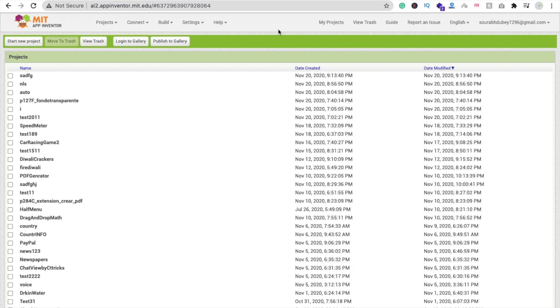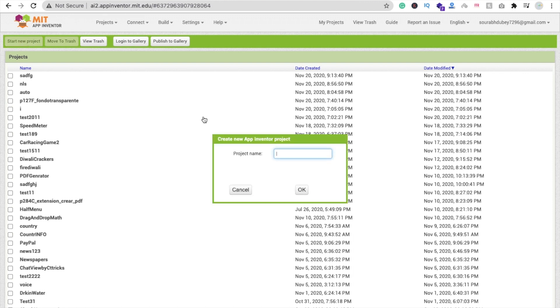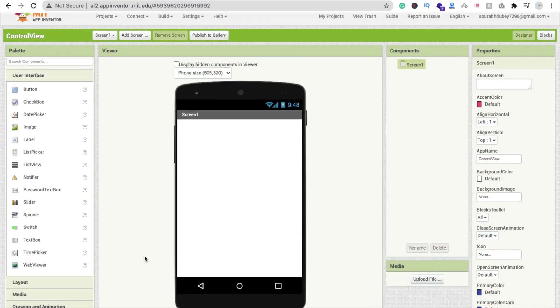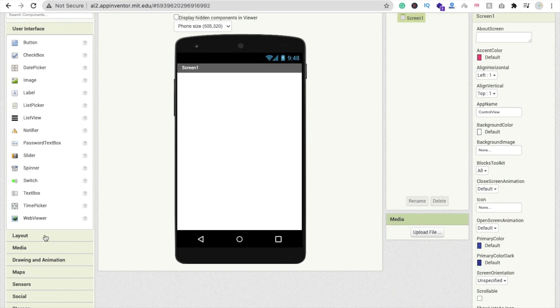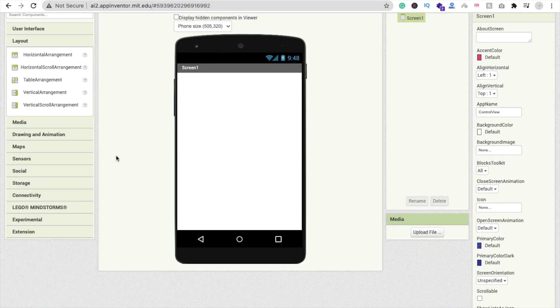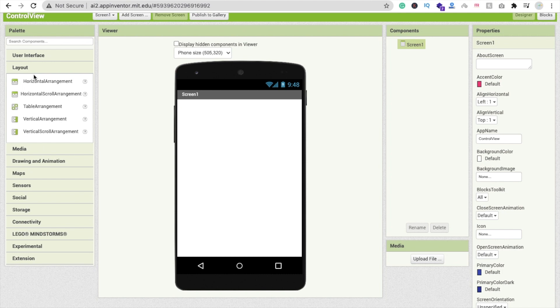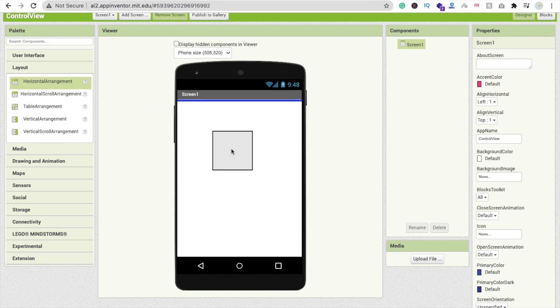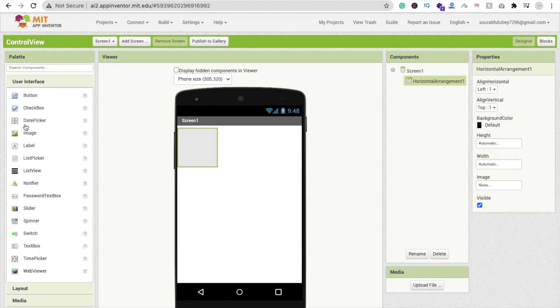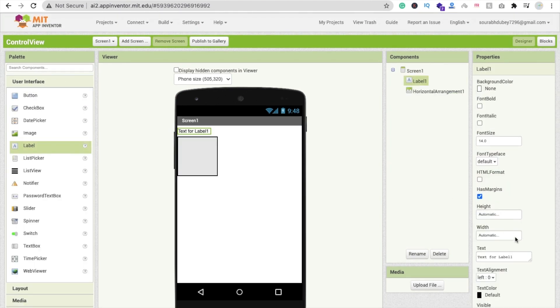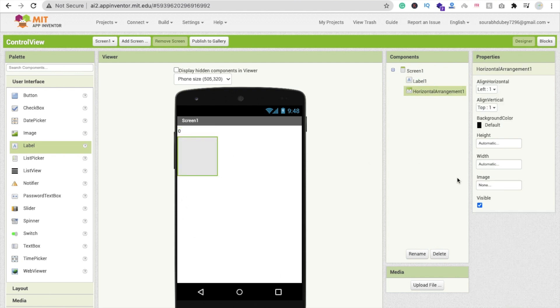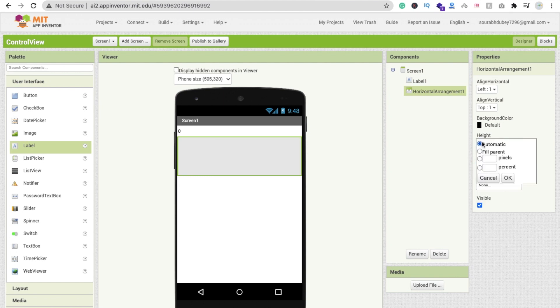Let me just create this app, it takes around one to two minutes only. Click on start new project and the project name is control view. Now simply we need to drag and drop layout here, this one is horizontal arrangement, and drag and drop one label. Change this label value to zero and make this horizontal arrangement fill parent width and height should be fill parent.